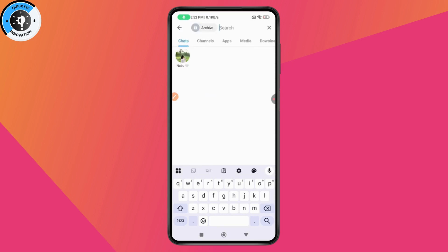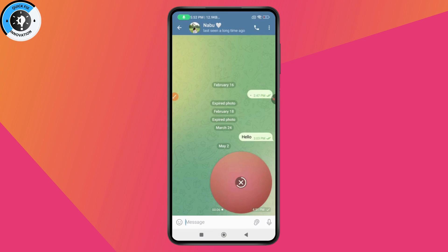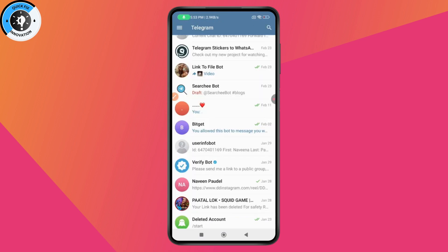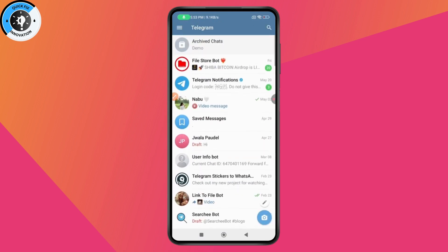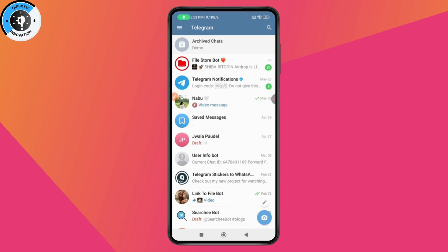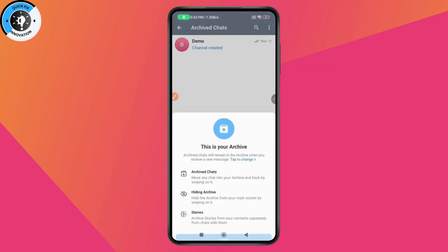You will have all of the chats that you've archived. Tap on the chat that you've archived. Alternatively, you can simply swipe to the bottom and you will have archived chats appear at the top.